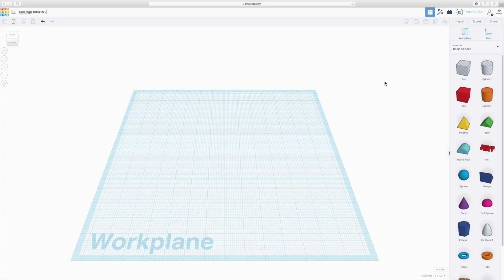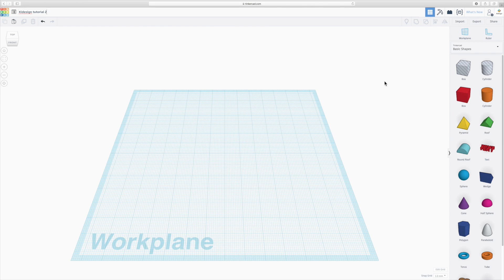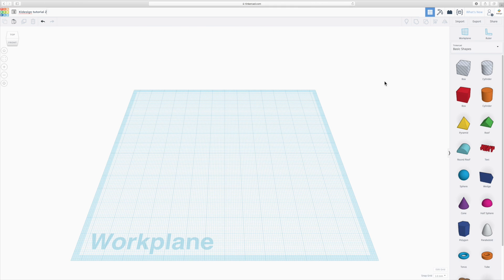Now Tinkercad has quite a particular way of actually creating designs. Unlike in many other programs where you would start off with maybe sketching a shape or creating lines and surfaces first, in this one pretty much all the modeling is done through 3D shapes which are then carved out or intersected with other ones so that you create the shape that you want.